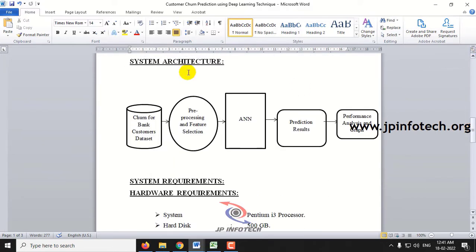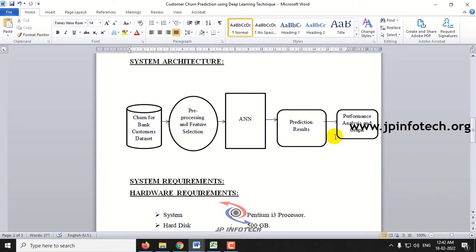Here you can see the system architecture where the bank customer dataset is given as the input, pre-processing and feature selection is made, and then it is given to the classifier ANN. The prediction result is shown, and then the performance analysis and graph part will be shown. This is the system architecture and flow of the project.